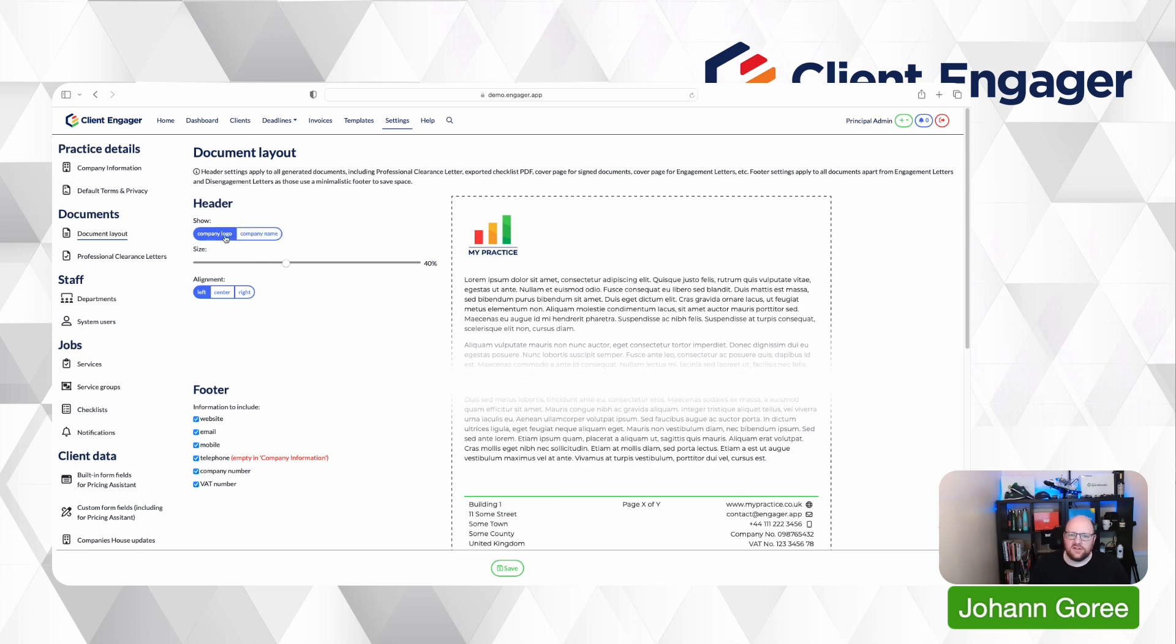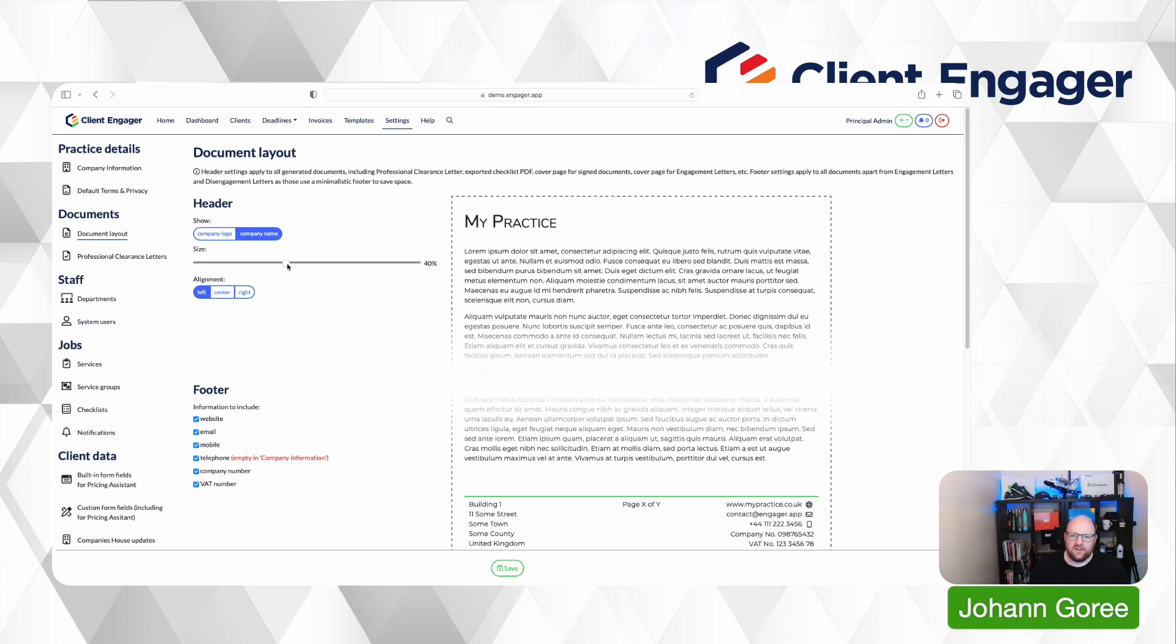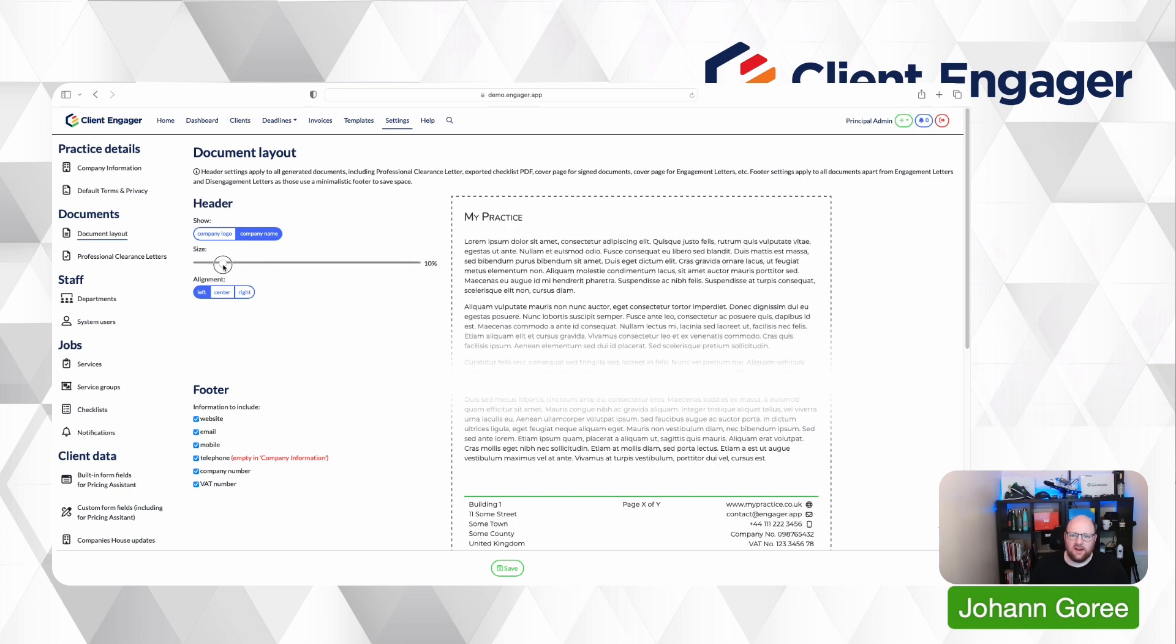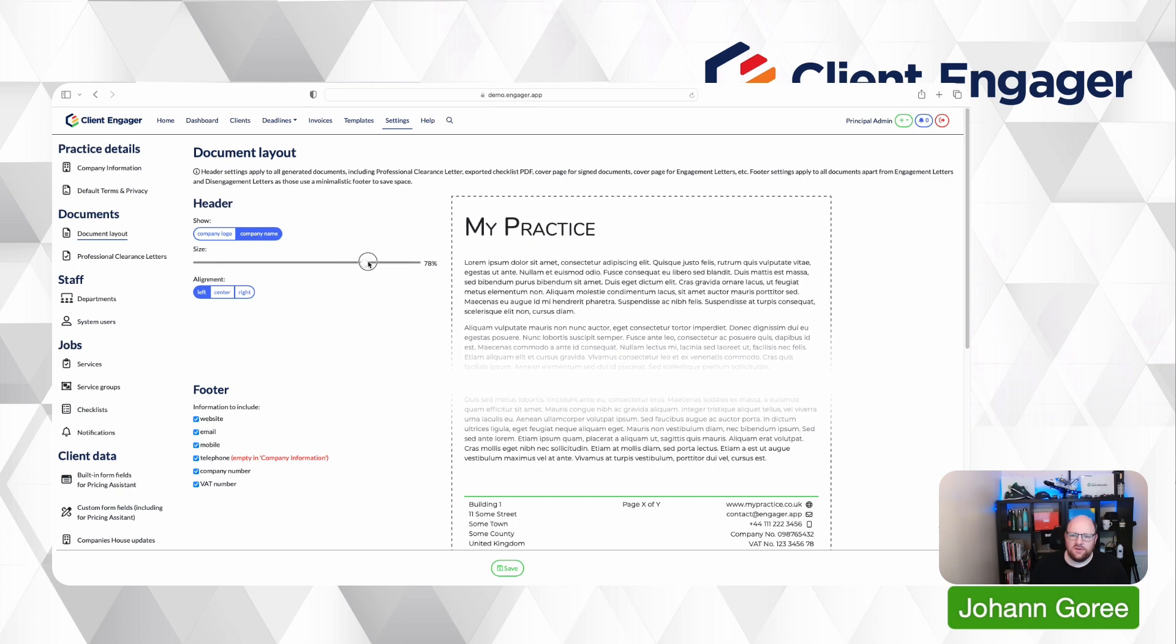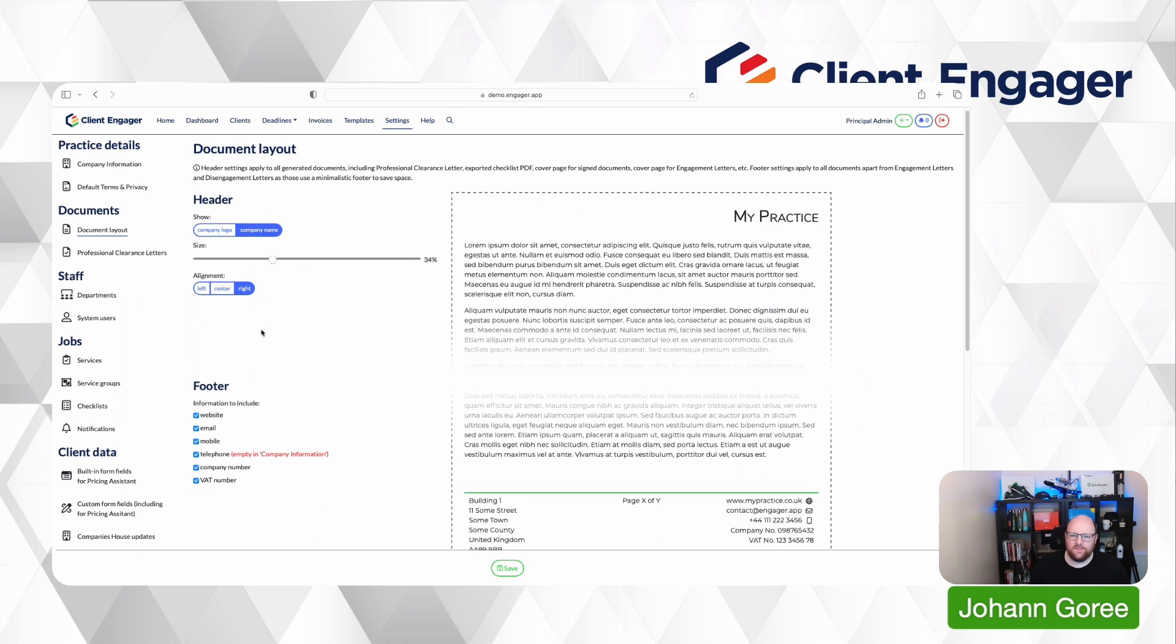First of all, you can decide whether you want the logo that you've uploaded to your settings or if you want just the practice name on your documents. You can then specify how big you want that logo or practice name to be, whether you want it to the left, to the center or to the right.